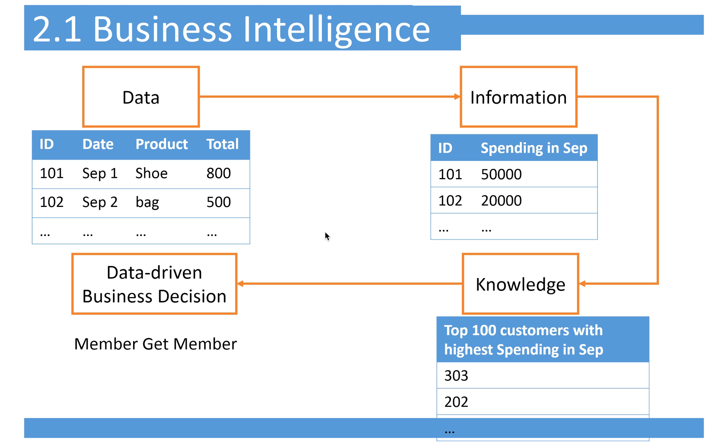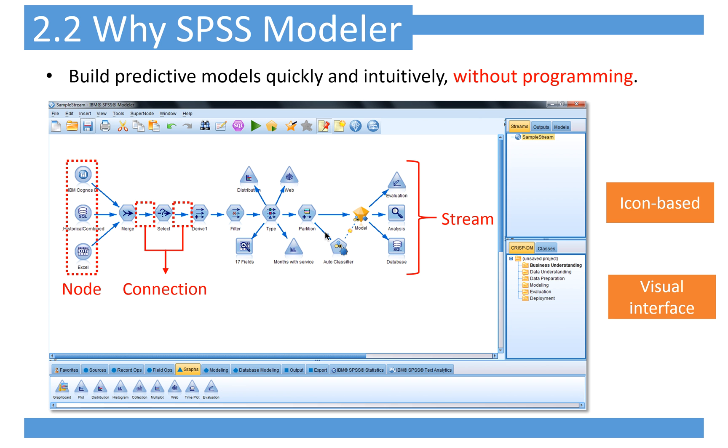The second part is overview of SPSS Modeler. First, let me introduce the business intelligence concept. Imagine you are a data analyst in a company and your boss or management team wants to make data-driven business decisions. You need to analyze the data and transfer it into information, then transfer the information into knowledge to make a report and present it to your boss. This is the whole process, and how do we transform data into knowledge? Now we will introduce SPSS Modeler.